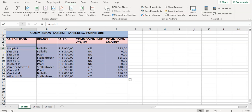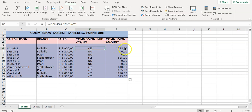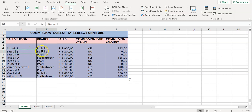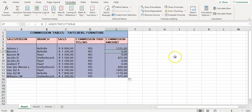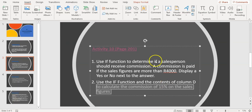So Aduinis from the Valvo branch earned 8,900 rand in sales. Because it's more than 4,000 rand they earn a commission, and that commission is 1,335 rand. Unfortunately Bassone, also from the Valvo branch, only managed sales of 1,200 rand — no commission for this person, so zero commission.